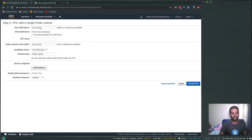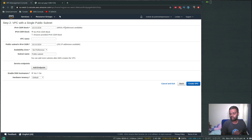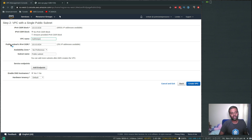The IPv4 CIDR block is 10.0.0.0/16. You can see sixty-five thousand five hundred and thirty-one IP addresses available. Actually /16 gives sixty-five thousand five hundred and thirty-six, but you won't be able to use five IP addresses because the first four and the last IP address are reserved by AWS — one for the network, one for the broadcast address, one for the router, and two reserved by Amazon. Let's give it a name: my first VPC.